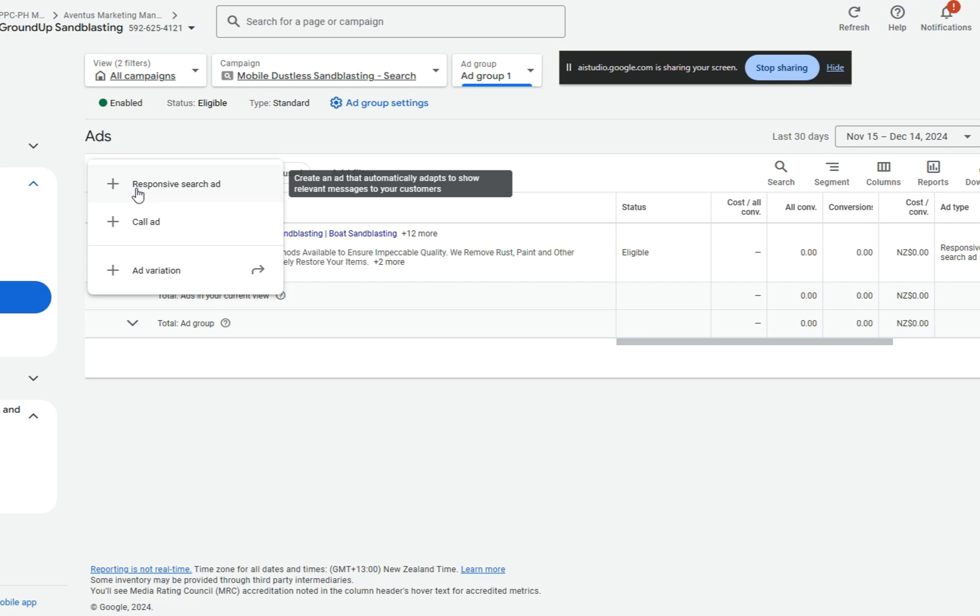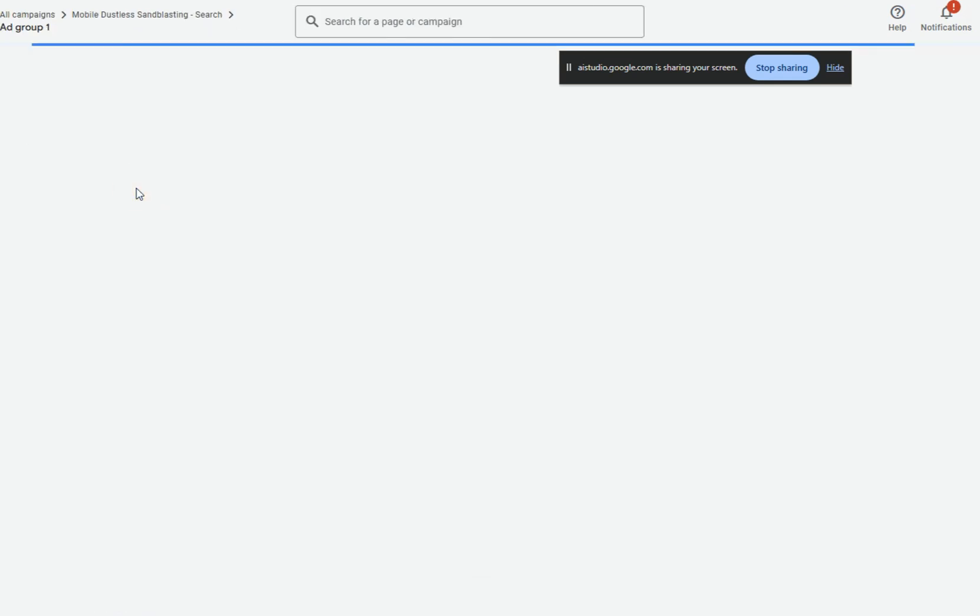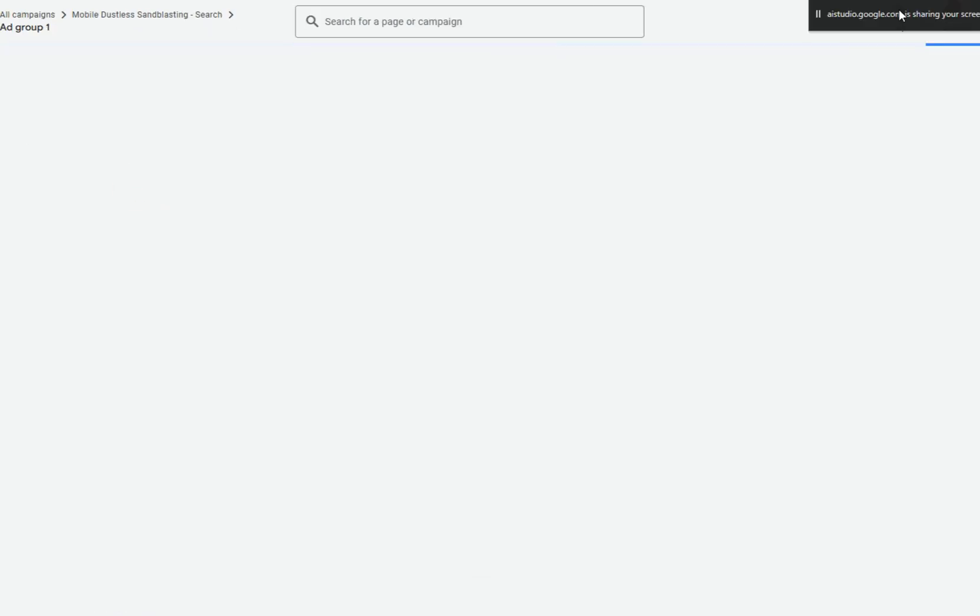After you click that blue plus button, you will see a screen prompting you to choose your ad type. Do you see that? Yeah, what kind of ad do you think we should run here? Given that we are focusing on search terms, a responsive search ad would be a good choice. This will allow Google to automatically test different headlines and descriptions to see what performs best.